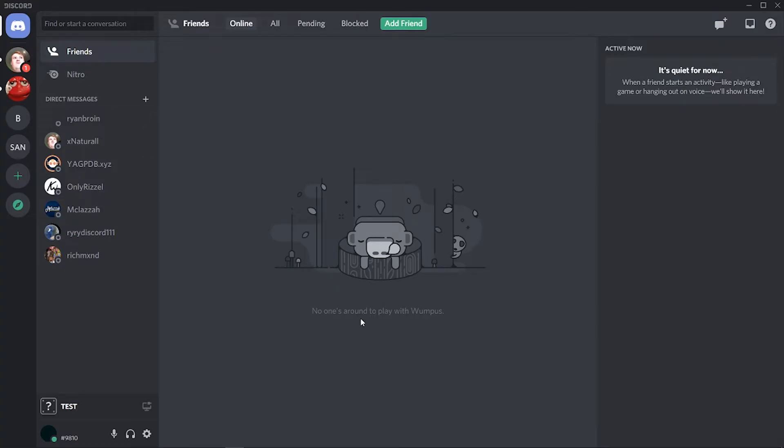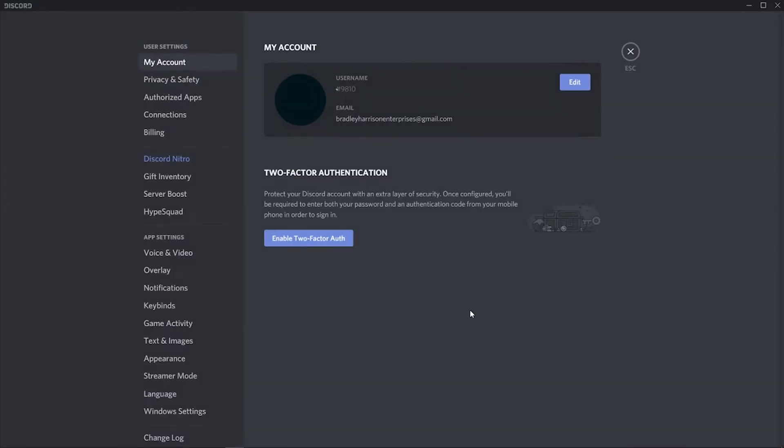You need to be logged into your Discord account and come down to the bottom left-hand corner to user settings. That's going to open up your account.